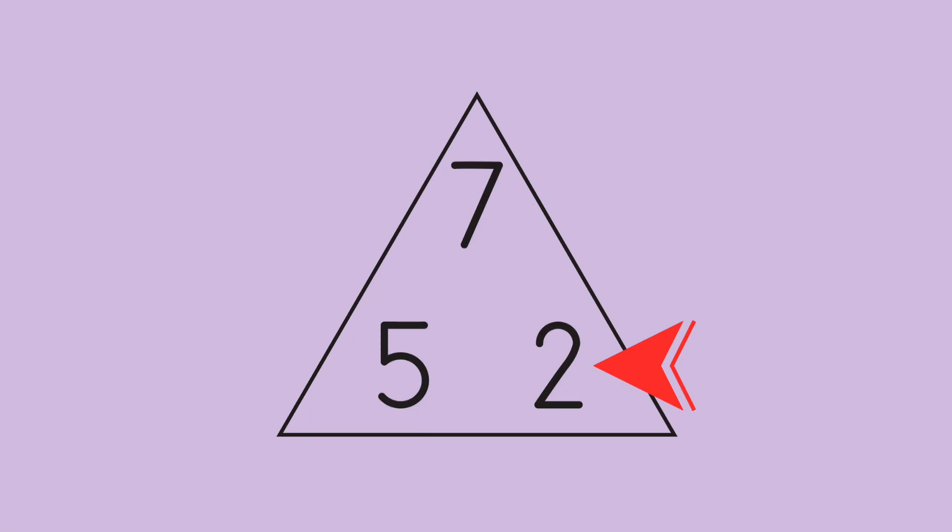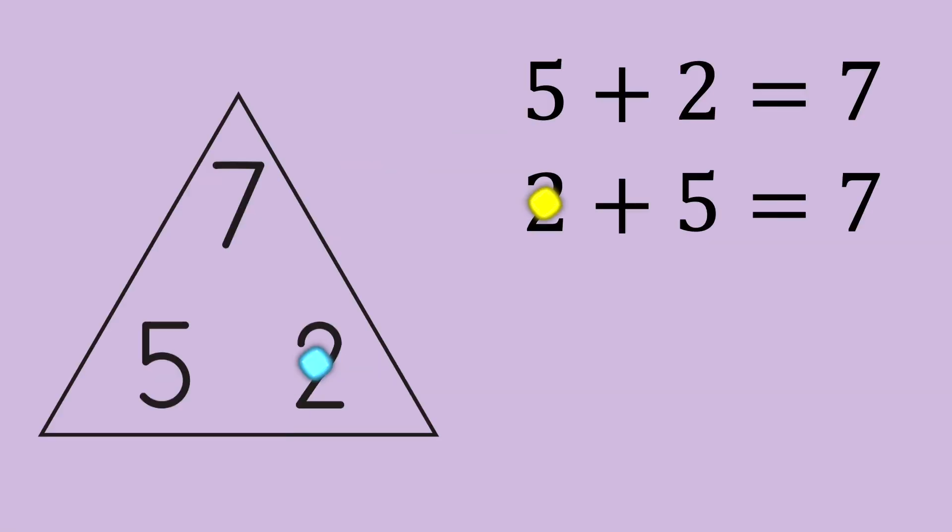Start at the other side and do the same thing. 2 plus 5 equals 7. We've found our two addition facts.